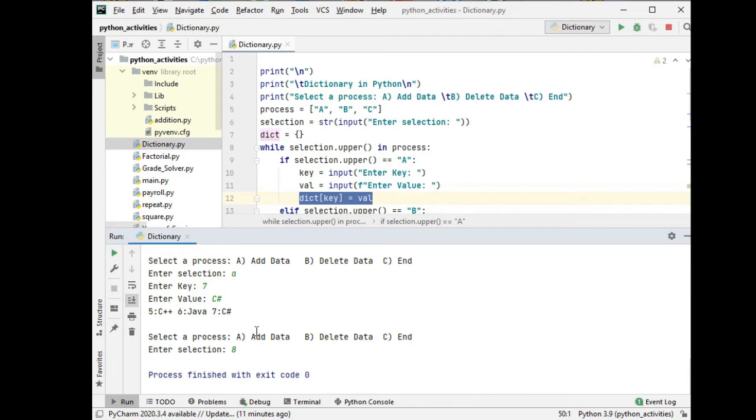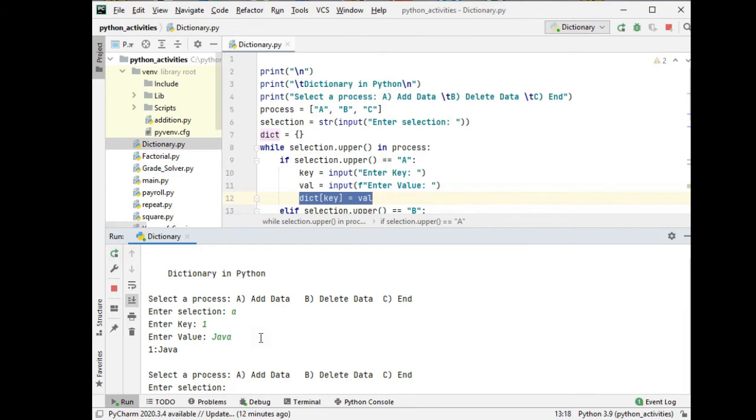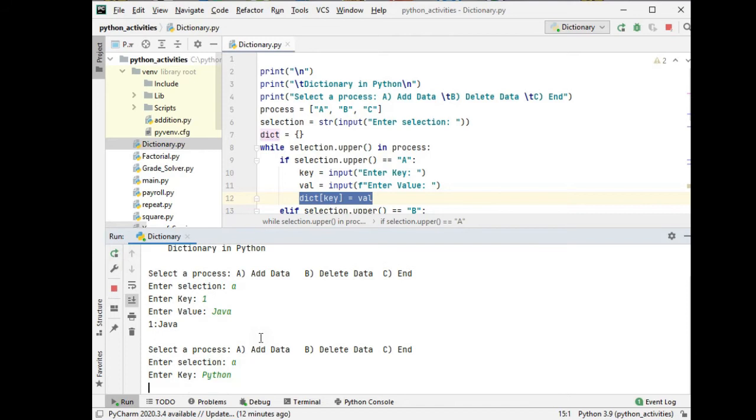Sorry, invalid. It will exit with invalid entry. So let us run again. A one, Java. A, Python. Okay let's start.